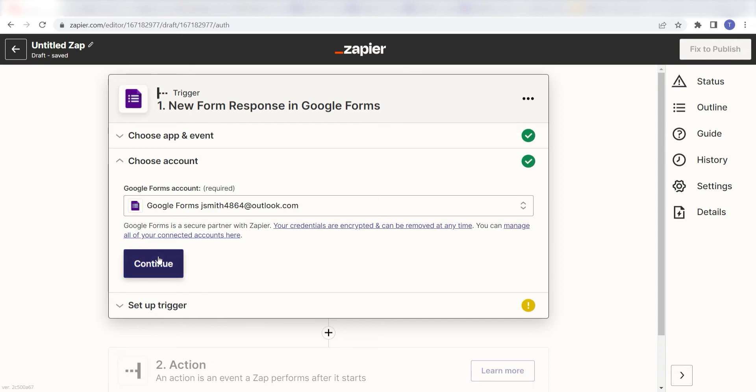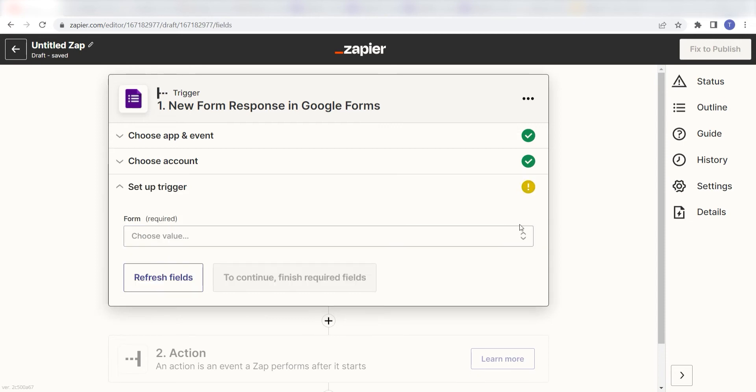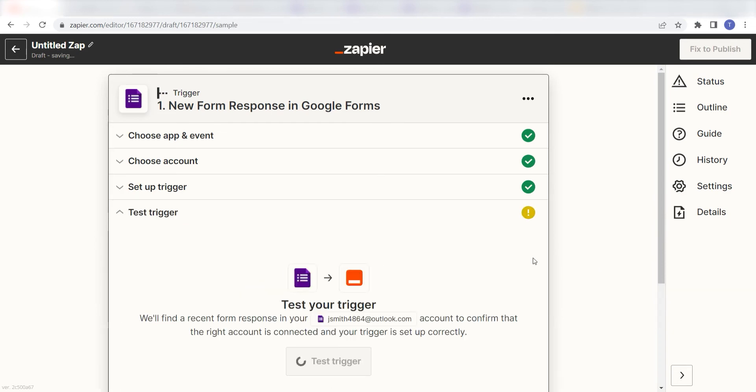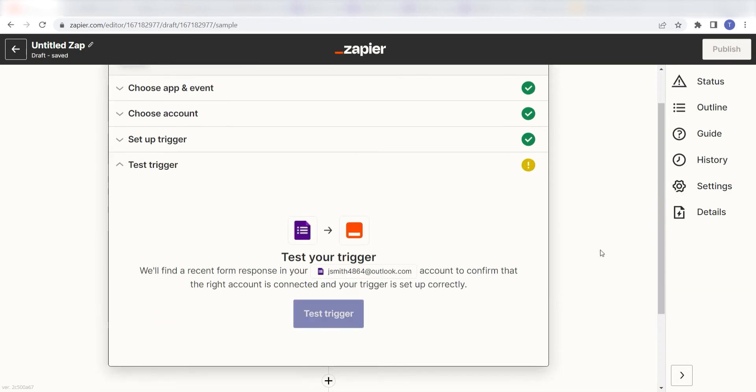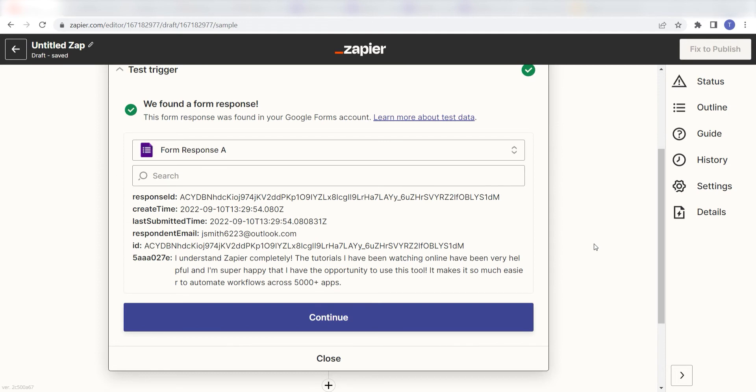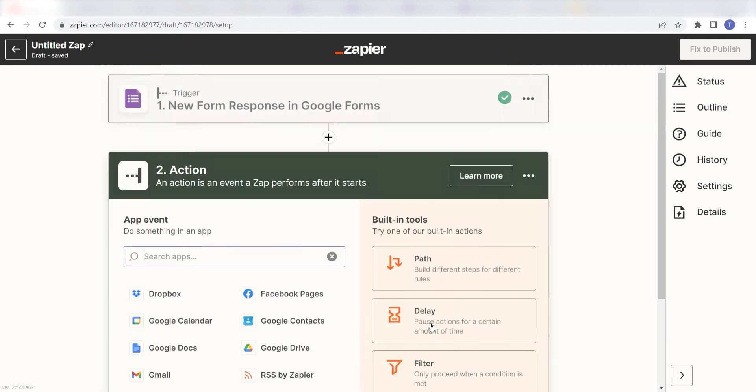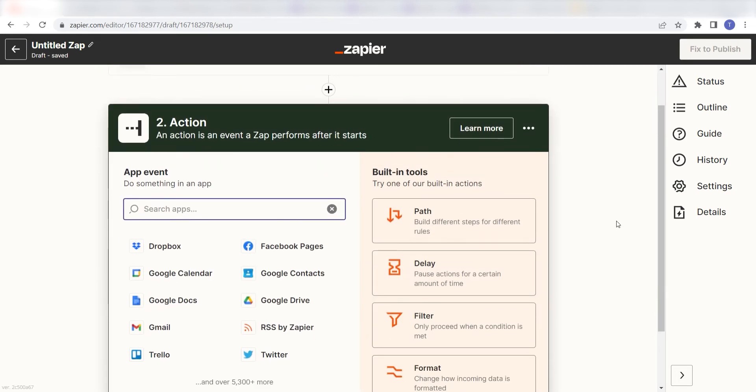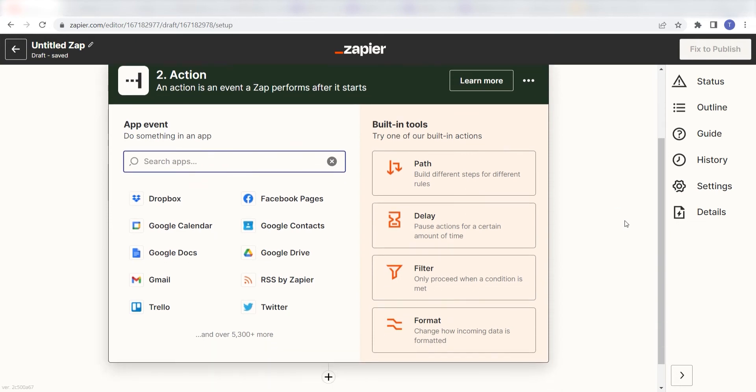Click Continue to set up our trigger app's data. I'll click the form I want to use for my Zap and click Continue. To finish setting up this trigger, we'll need to pull in some example data by clicking Test Trigger. You're all set with the first step. Click Continue and we can start creating our first action.